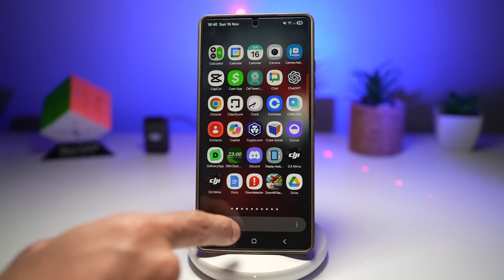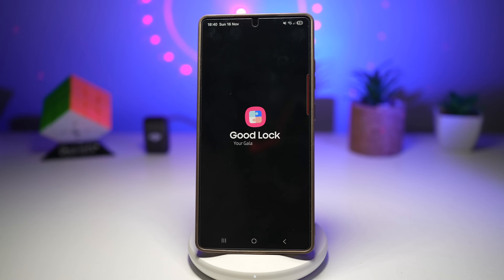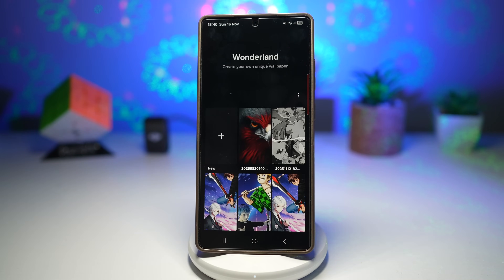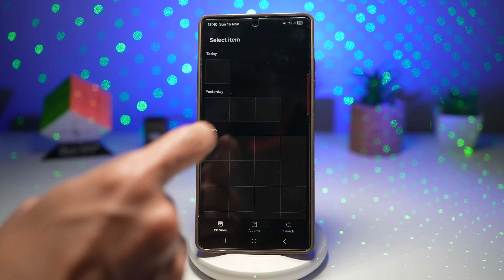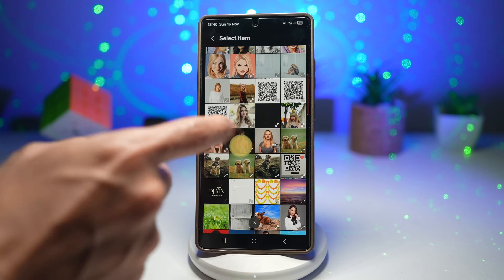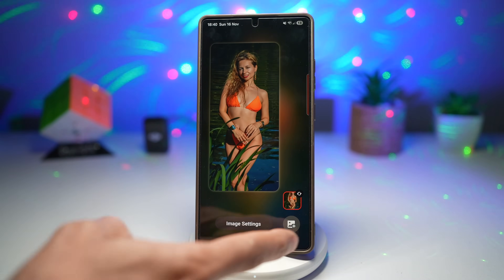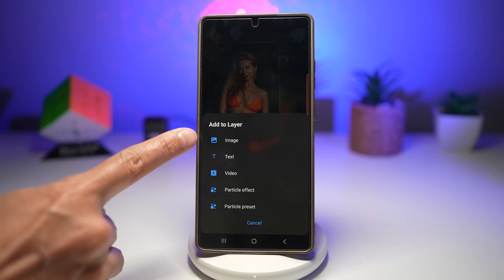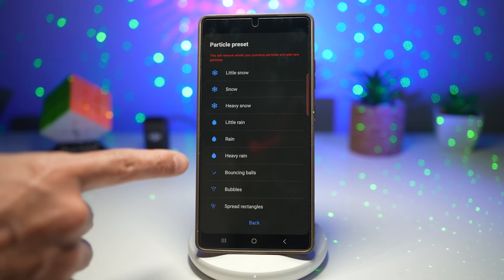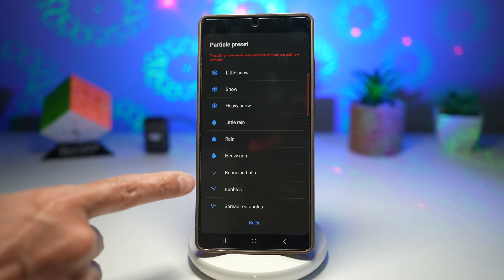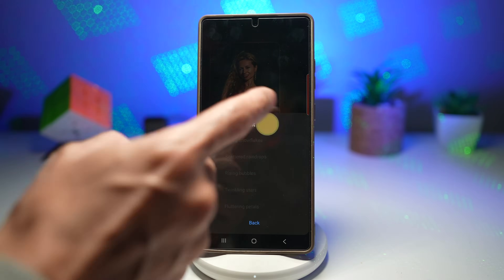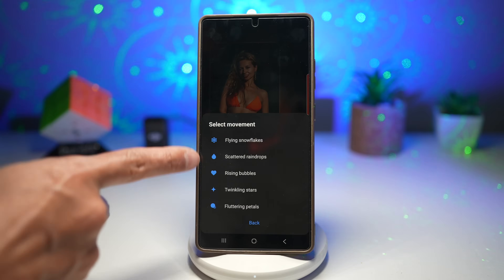To create something similar, open the Good Lock app, then open the Wonderland module. Tap 'Create your own moving wallpaper' and create a new one. Tap Gallery and choose an image or video from your downloads. Here you can add image, text, video, particle effects, or particle presets. Under particle presets you can add snow, rain, bouncing balls, bubbles, or spread rectangles. You can also add your own custom effects — for example, hearts.